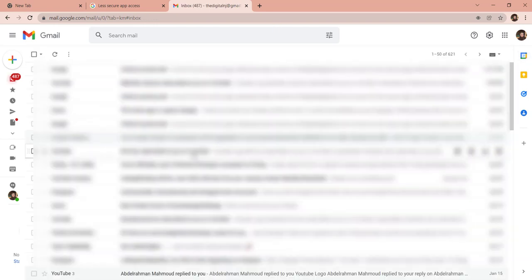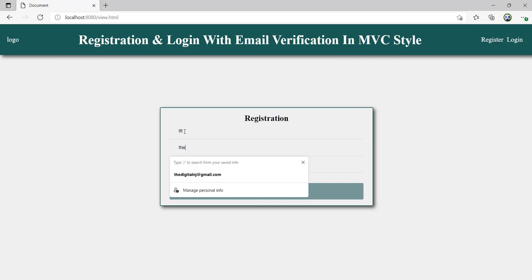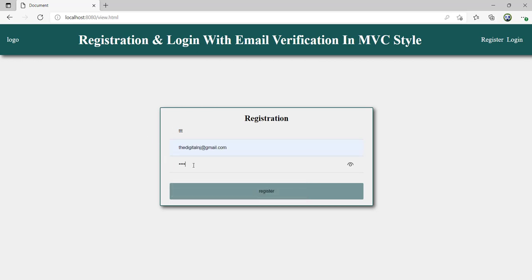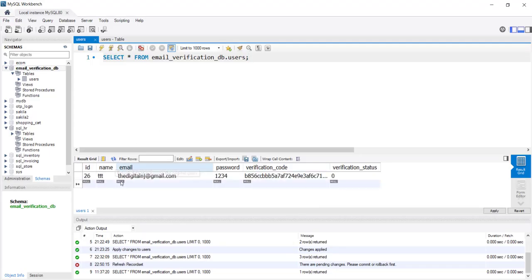Now let's register with the web app. I'll click Register, enter username 'triple T', the same Gmail account for email, password 1234, and click Register. The response says: 'Thanks for registering with us. Your account will be activated once you verify your email.' Checking the database, a new entry appears with name 'triple T', my email, password 1234, a generated verification code, and verification status zero.